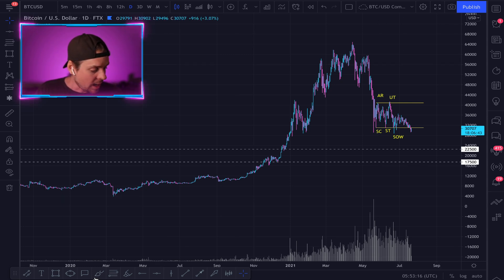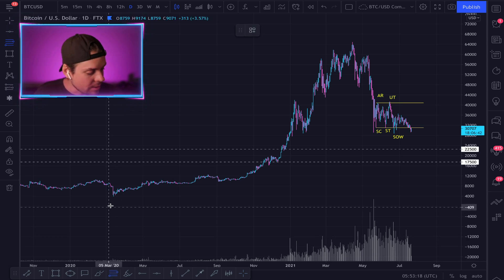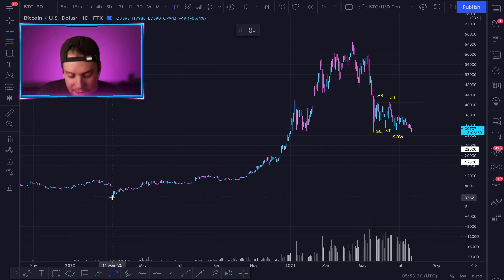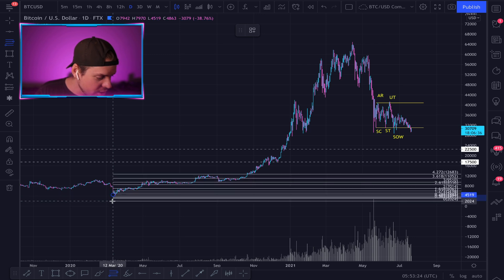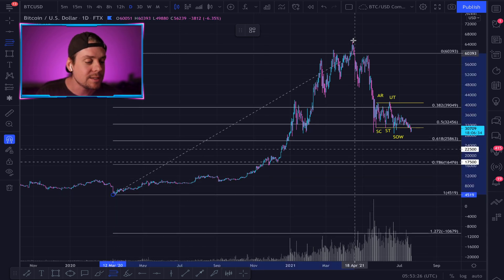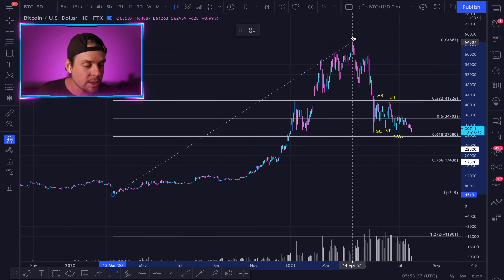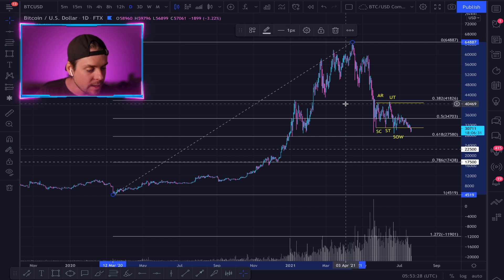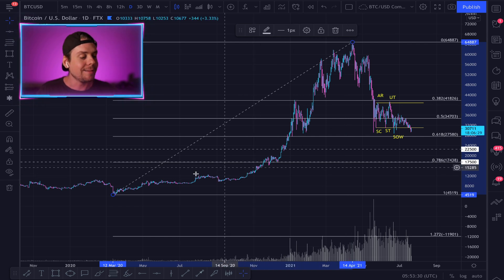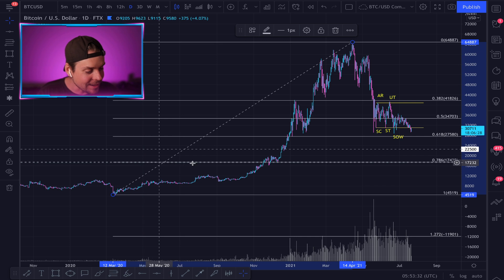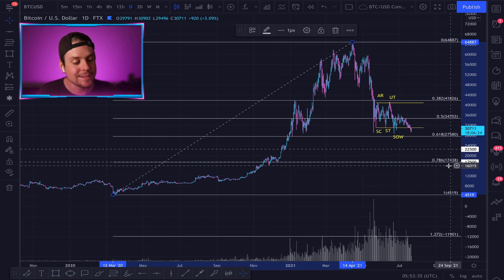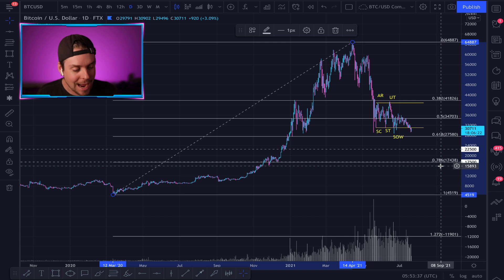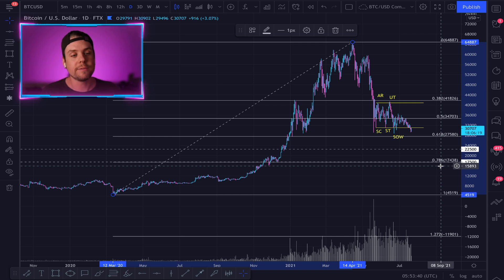I'm going to grab the Fibonacci, going right down to the area of the COVID shakeout and bringing that up to the tippy top of our all-time high for Bitcoin. And would you look at that — it is sitting exactly on the 0.786 line. So a lot of confluence on several different metrics.